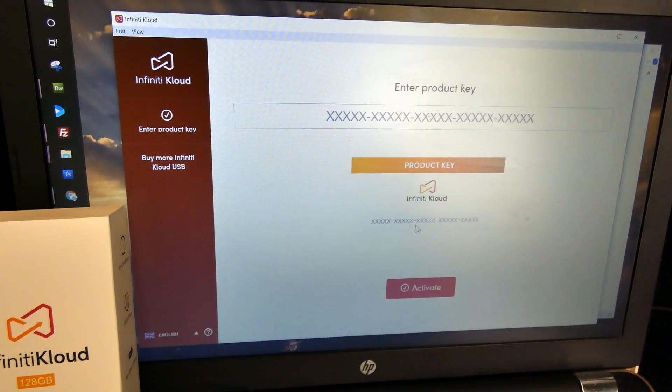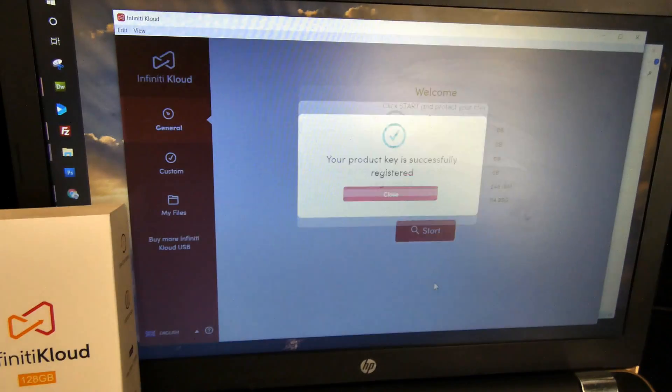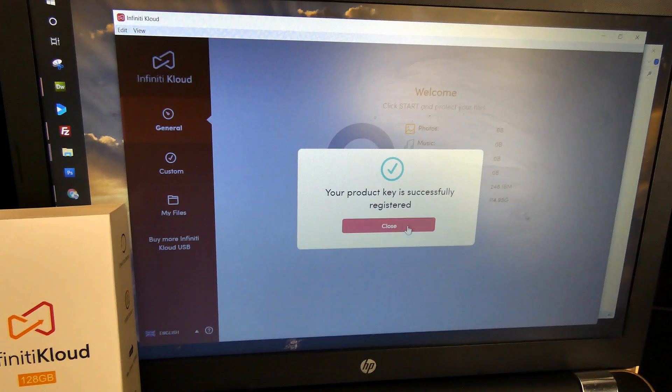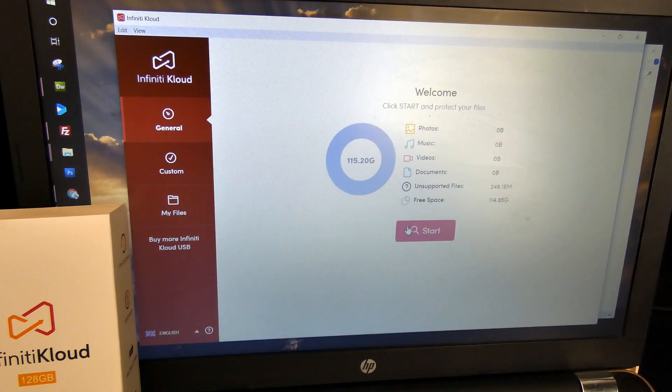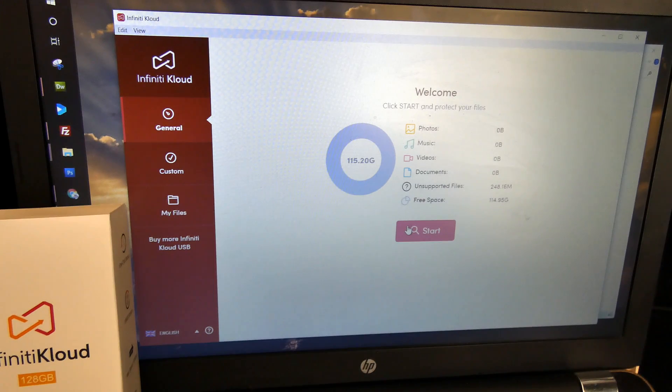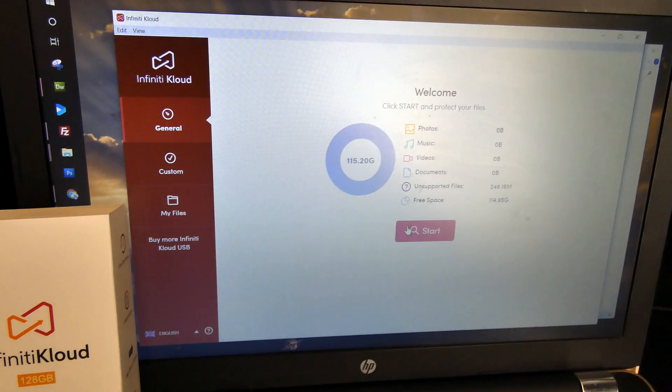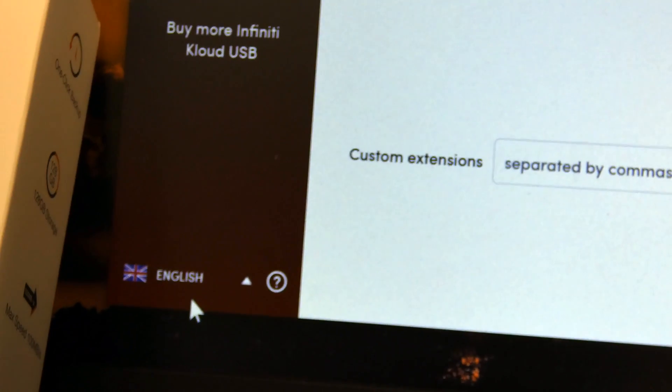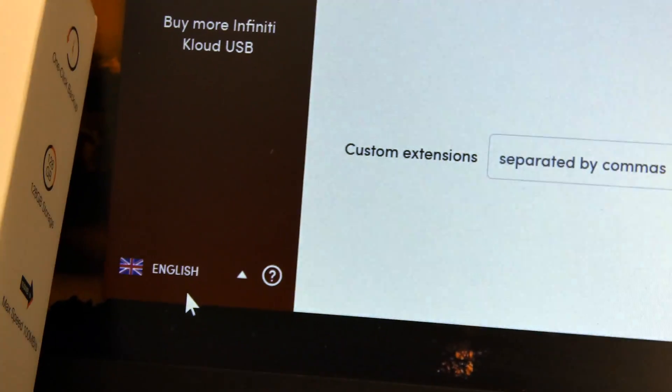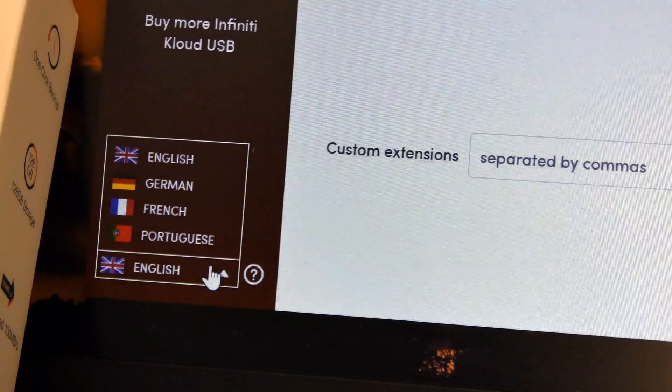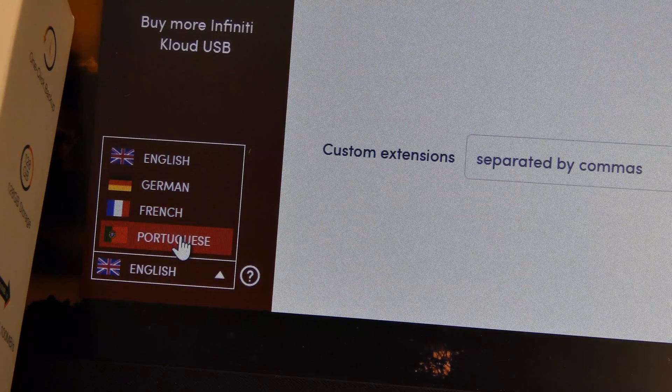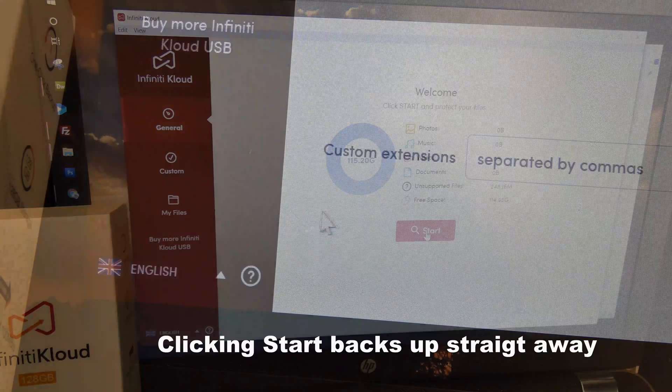So now I've got to enter the product key and activate, and it worked. I managed to type that all in, about 25 characters, didn't get anyone wrong. Down in the bottom corner, I'm going to change the language. Click the arrow, you've got English, German, French, and Portuguese.